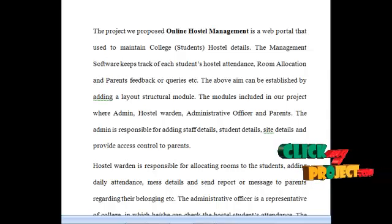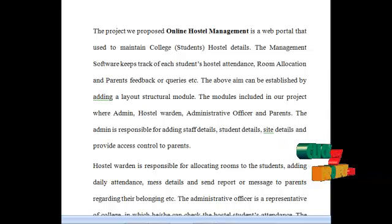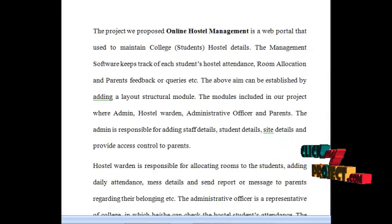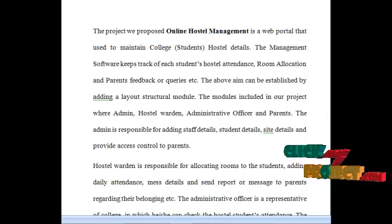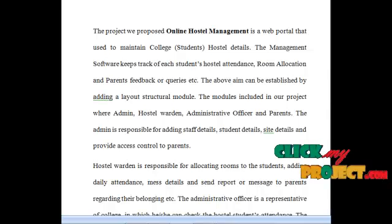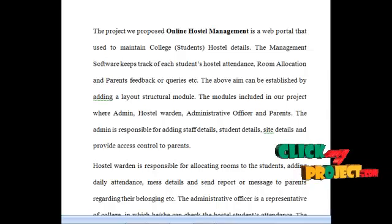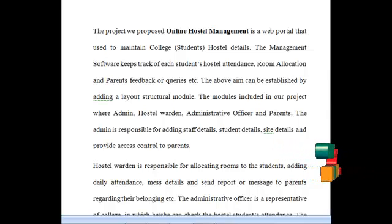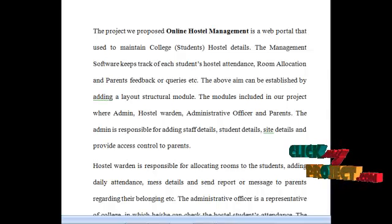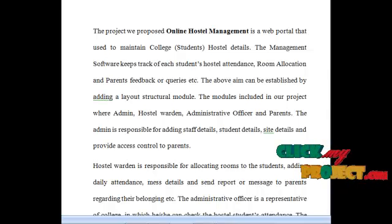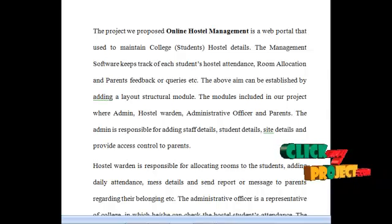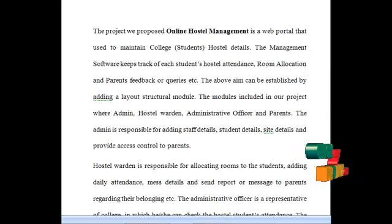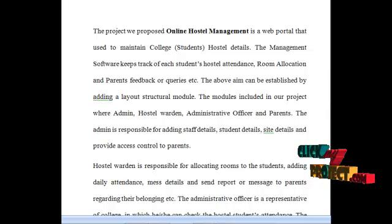The project we propose, Online Hostel Management, is a web portal used to maintain the college students' hostel details. The management software keeps track of each student's hostel attendance, room allocation, and parent feedbacks or queries. The above aim can be established by adding the layout structural model.